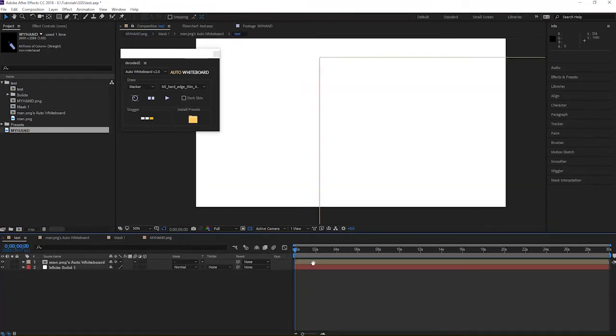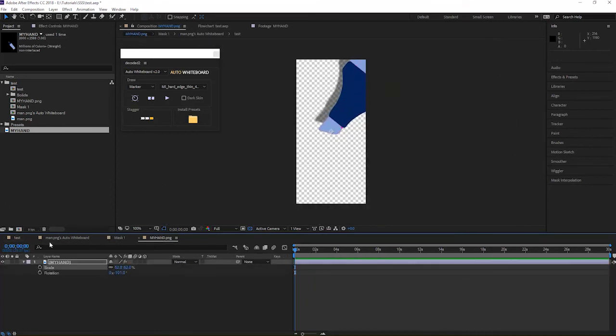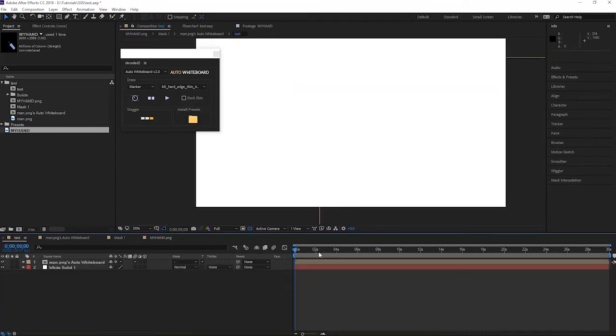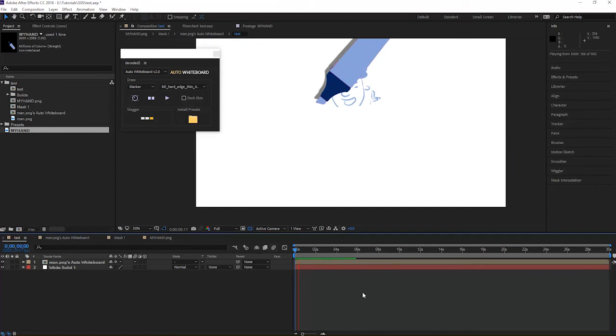I hope to see you create whiteboard animation with your hands. So feel free to send me a link if you did so.